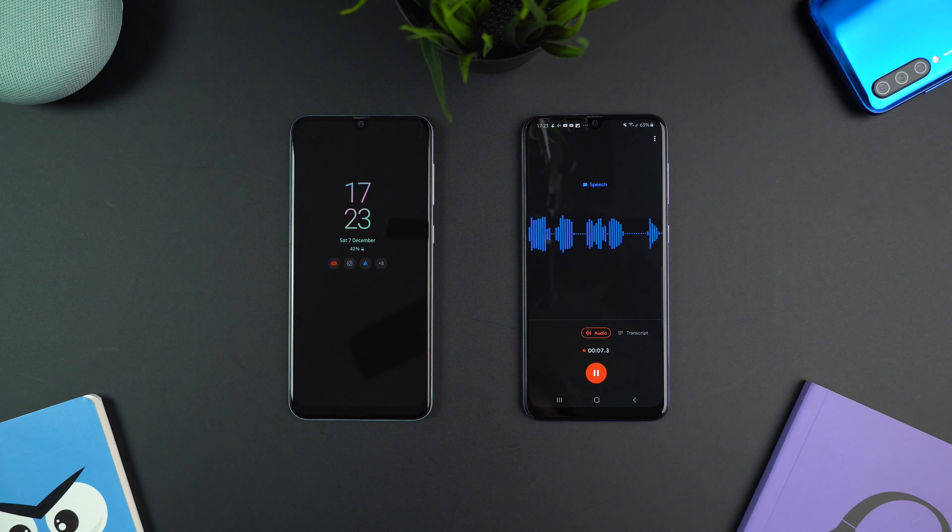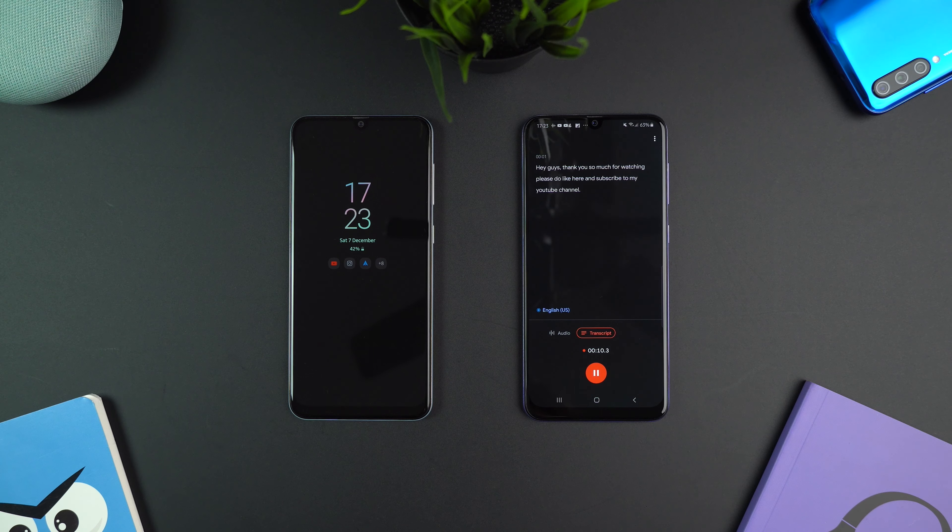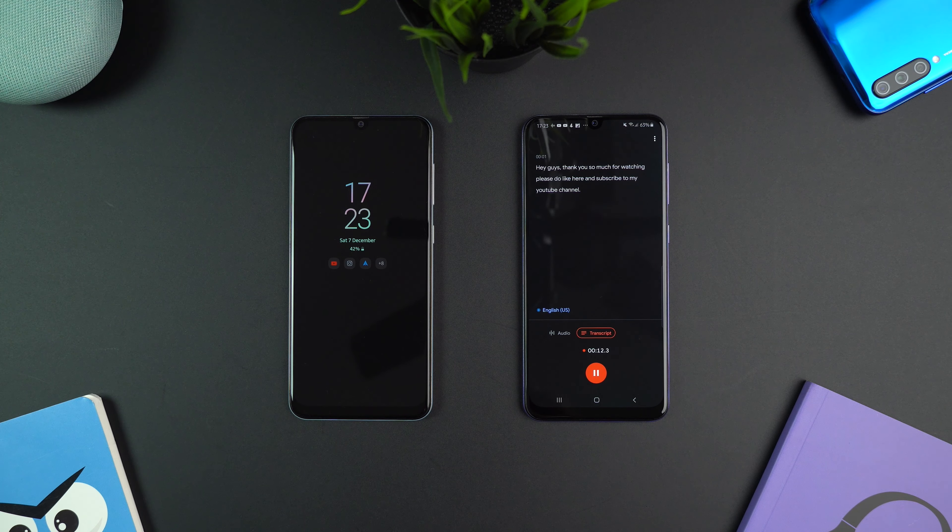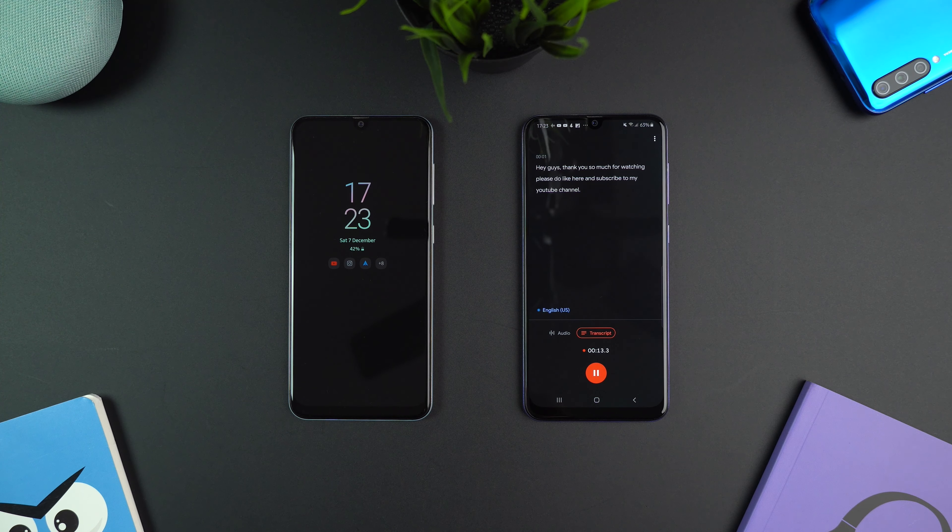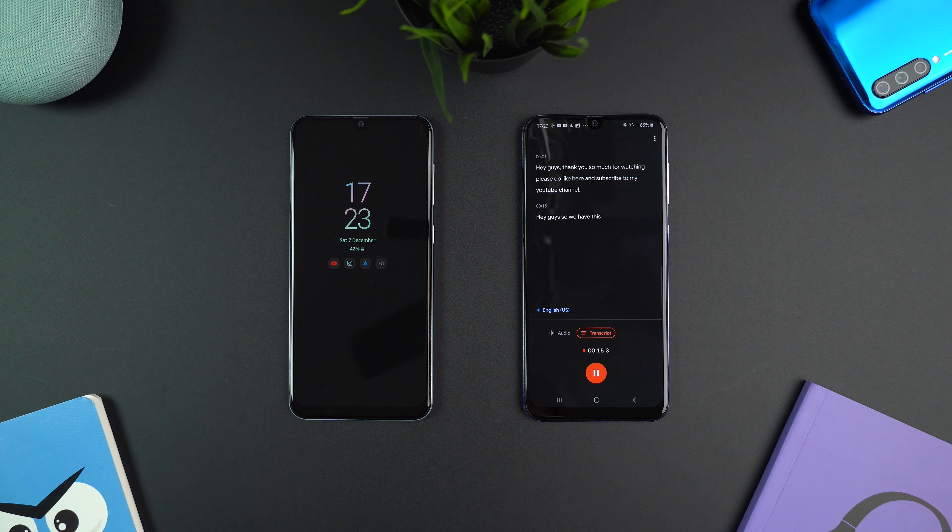It even works with other devices from Samsung such as the M30s. I tried it personally and the app worked fine.